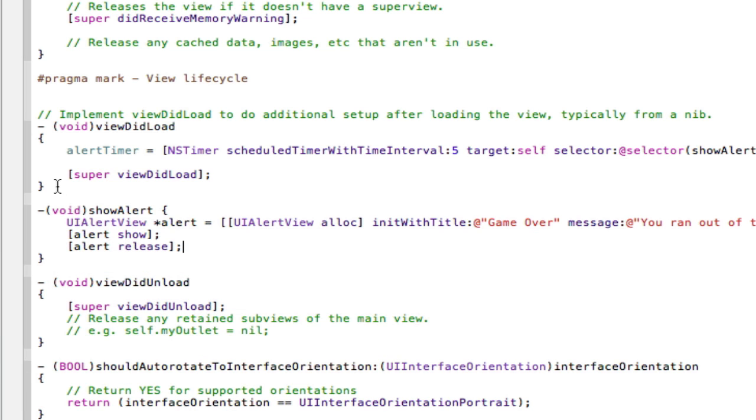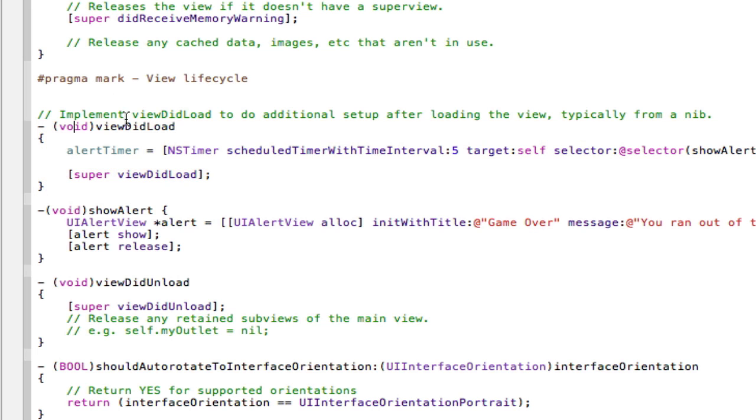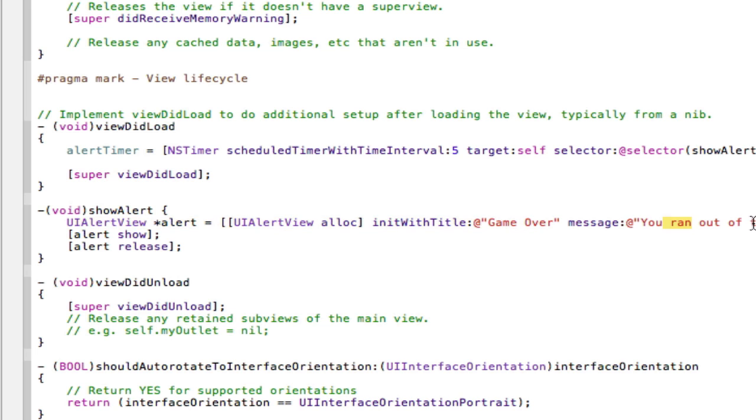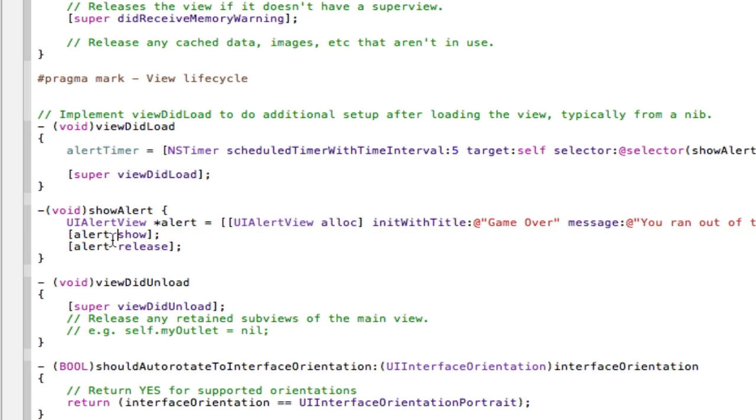So I know that was kind of fast guys, but I'm just going to go over it now for you. So basically in the view did load, as soon as the view loads, it's going to start this timer. This timer is going to run for five seconds, then after five seconds it's going to call the method show alert. And then the show alert method creates an alert view that says game over, you ran out of time, please return to the main menu.